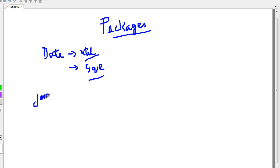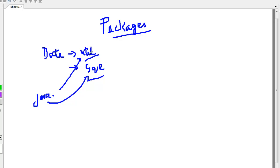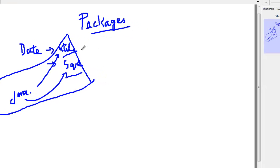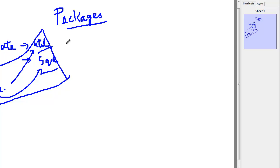One is java.util and the other is java.sql. With the different package name we have the same class name, but the clash has been avoided because of the package name. We provide package names to classes to avoid name conflicts and to give their names more uniqueness so that there is less clash of names.